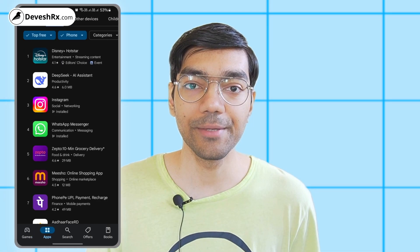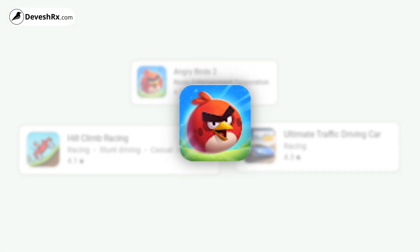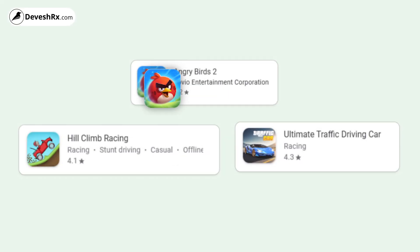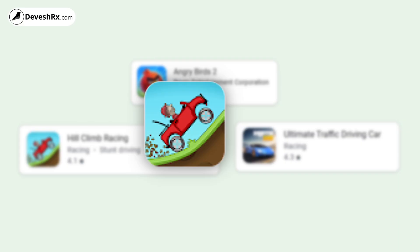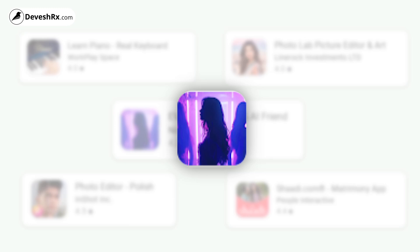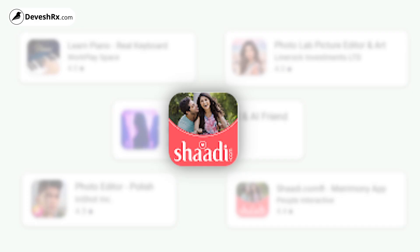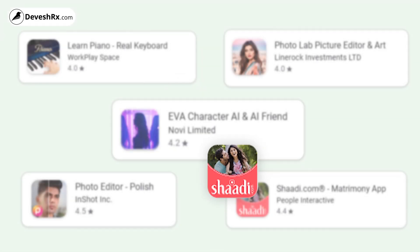Rule number three: the app icon should tell a story or deliver a message. This is slightly complicated to implement in Android apps, but very popular in games. Angry Birds has a bird icon that sends the message the game is about angry birds. Hill Climbing Racing's icon tells users it's about a car climbing a hill. In apps, the Eva app shows a person in the icon, delivering the message that it's about AI girlfriends and AI personalities. The Shaadi.com icon represents a love story, communicating that it's a dating and marriage app.